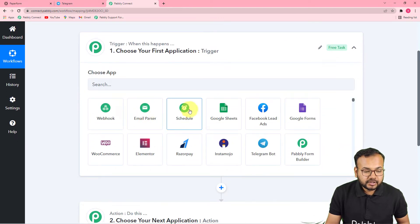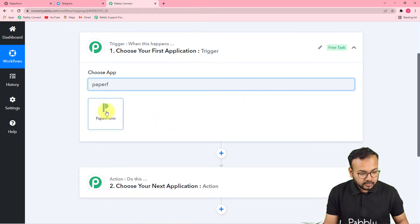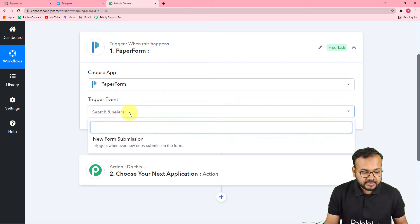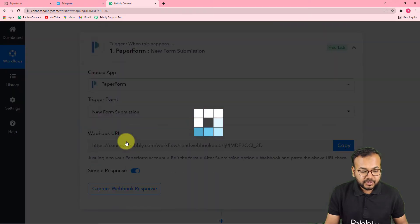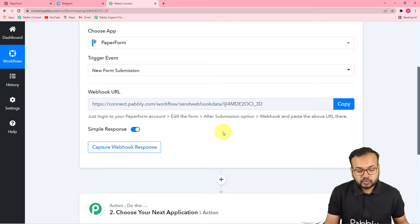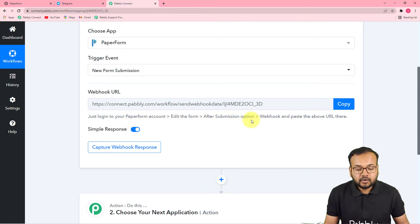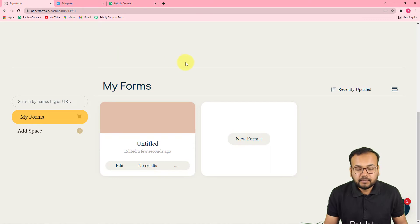First, set up the trigger. From the choose app field, select Paperform as your trigger application, then select the trigger event as "New Form Submission." It will give you a webhook URL, which is used to fetch data from any external application into Pavli Connect. We are going to use this to make the connection with Paperform. This is my Paperform dashboard and here is the form I have created.